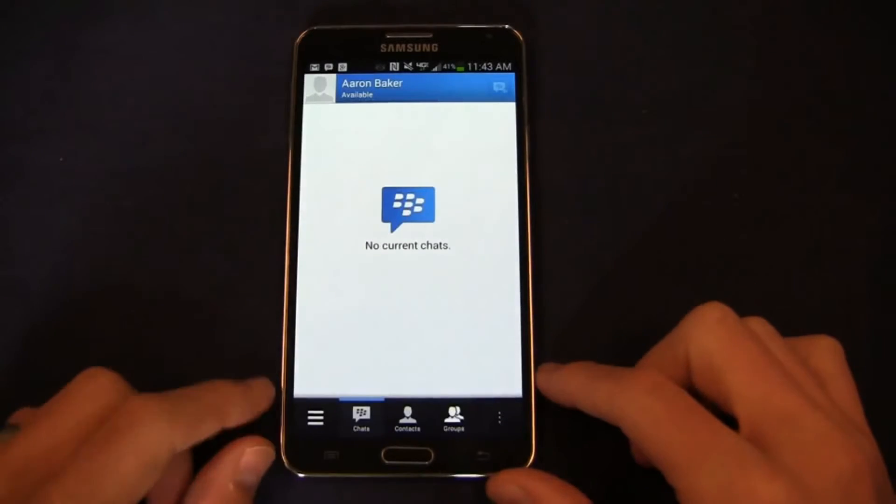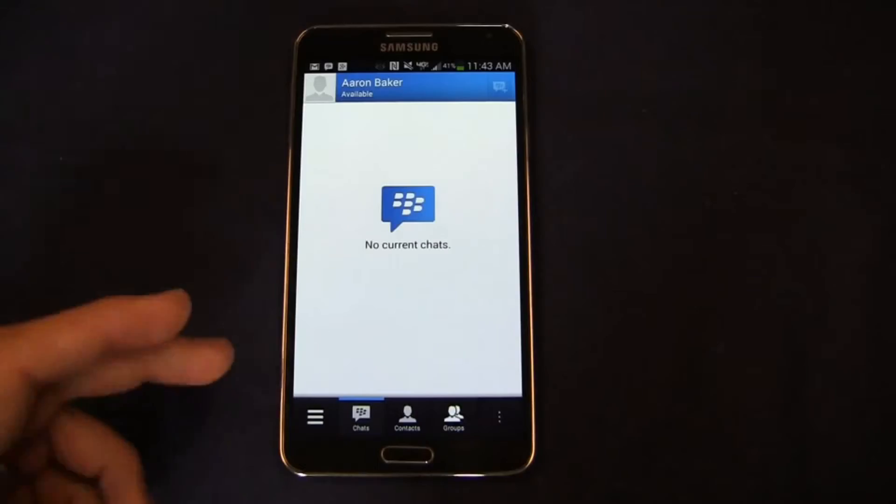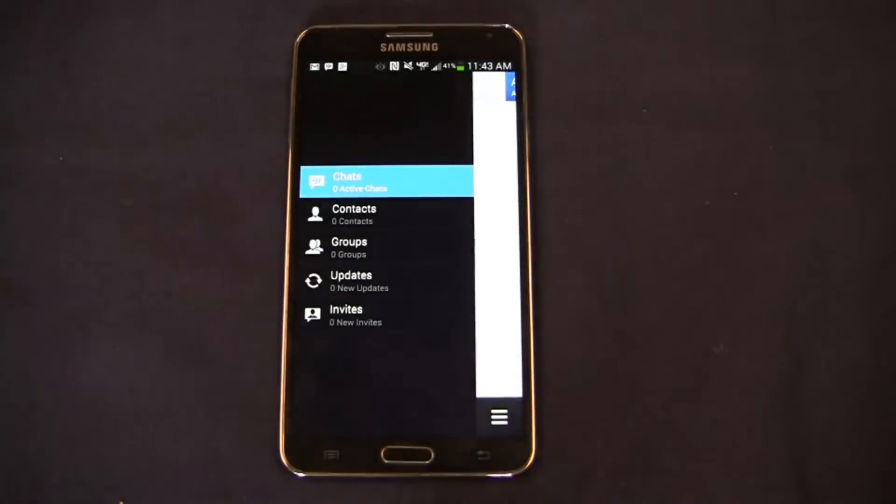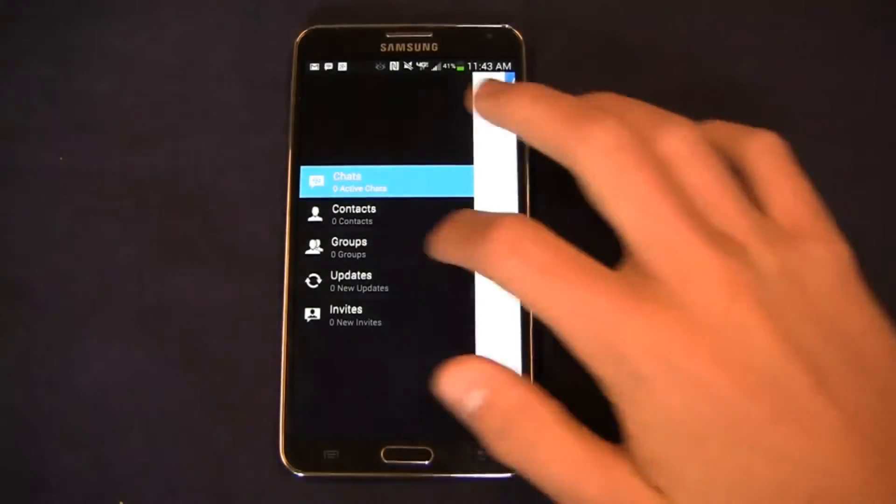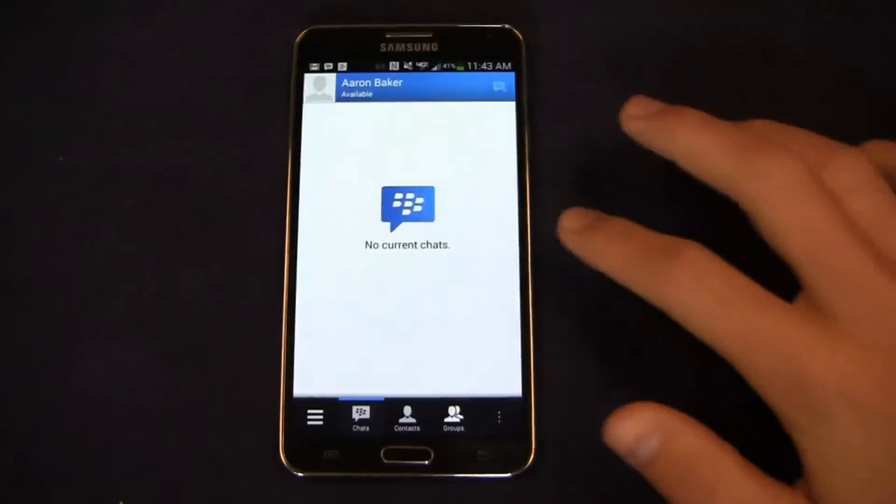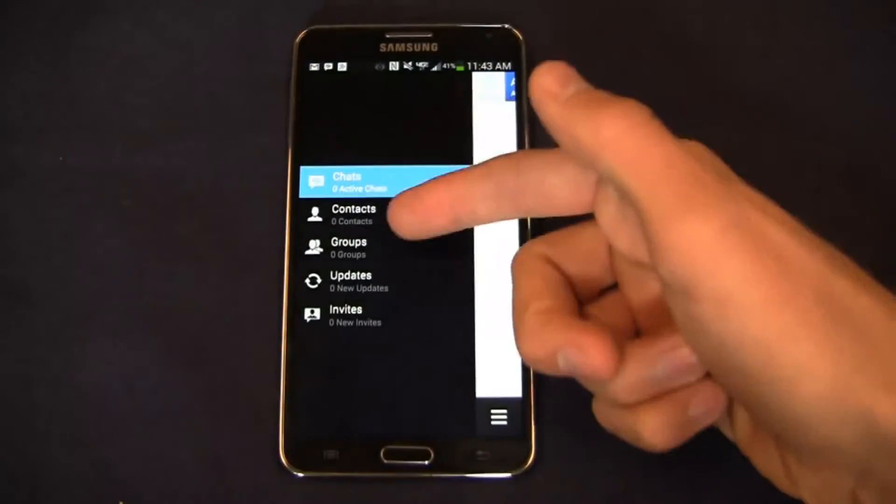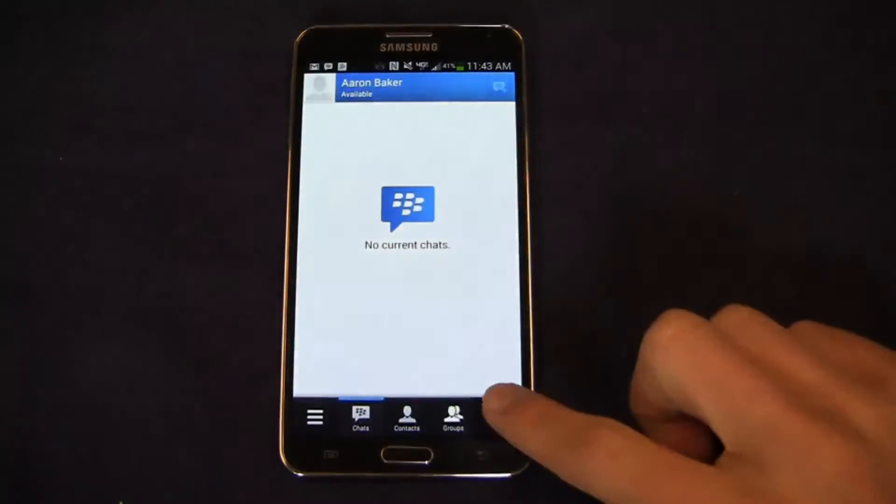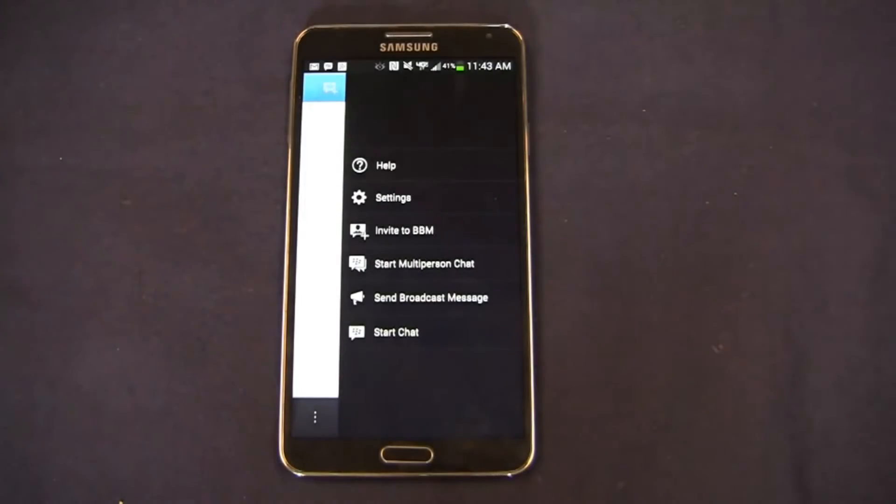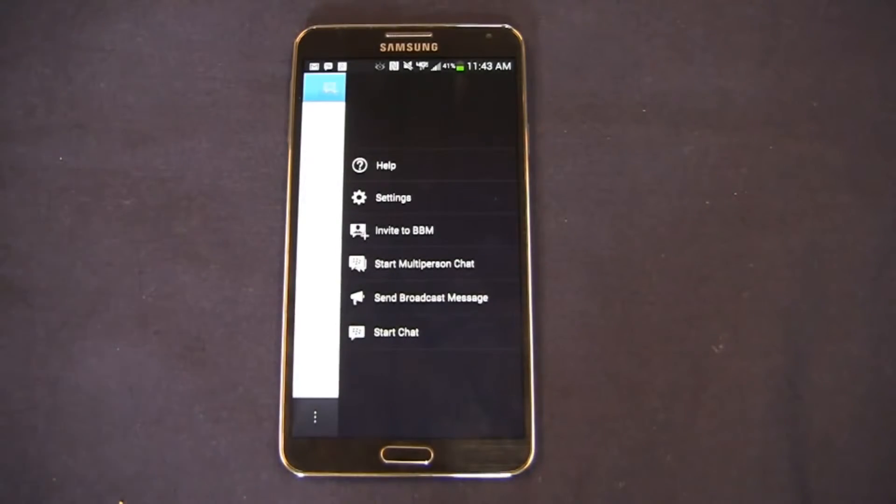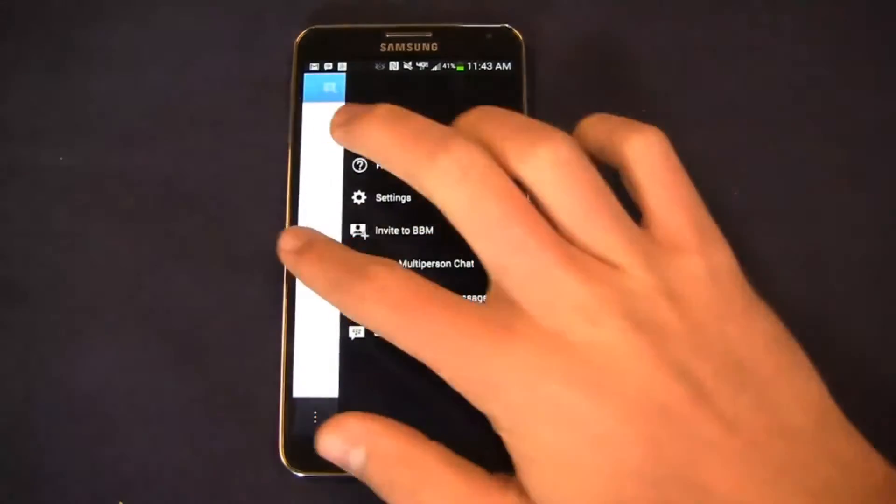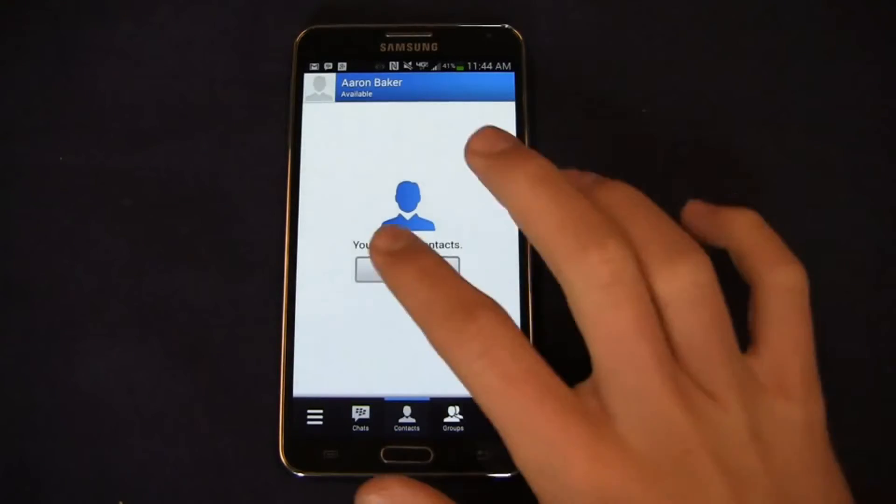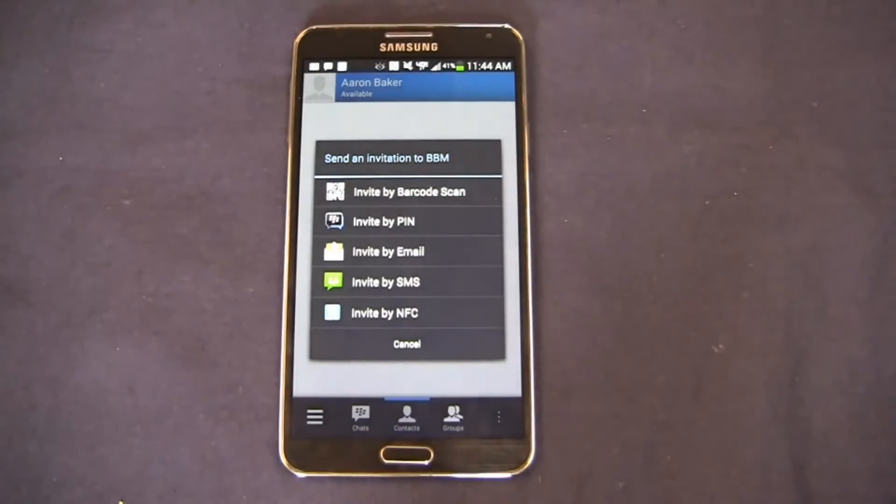You can see here chats, obviously I don't have anybody in my chat list right now but again from a UI perspective very similar to BlackBerry 10 here with the ability to swipe back and forth between your chats and then of course contacts, groups, updates and invites. I can go quickly into help, settings, I can invite somebody to BBM, I can start a chat or I can send a broadcast message.